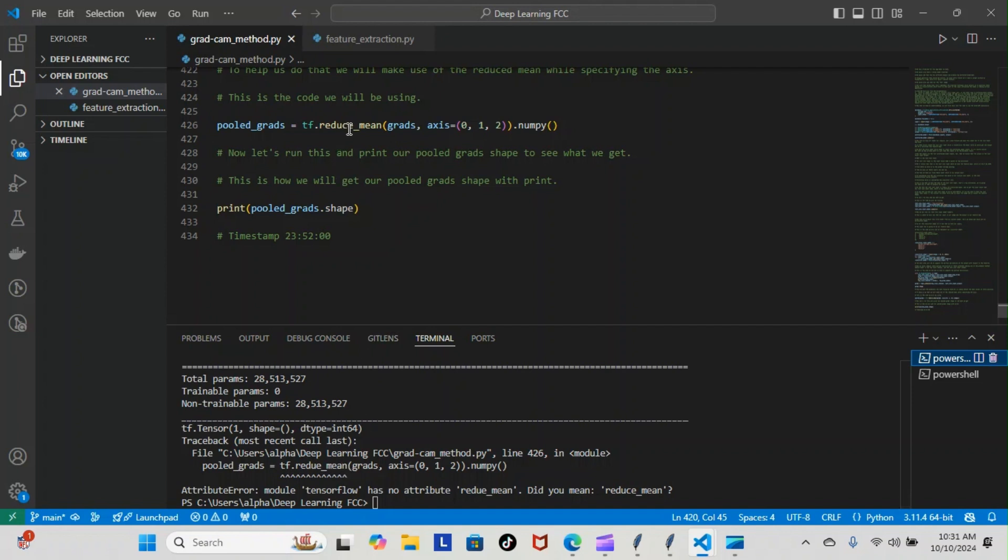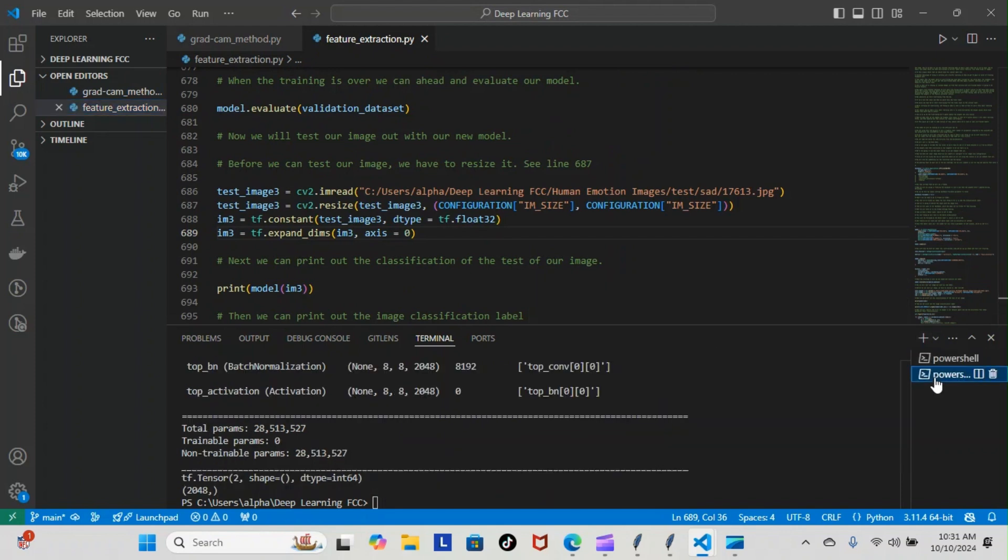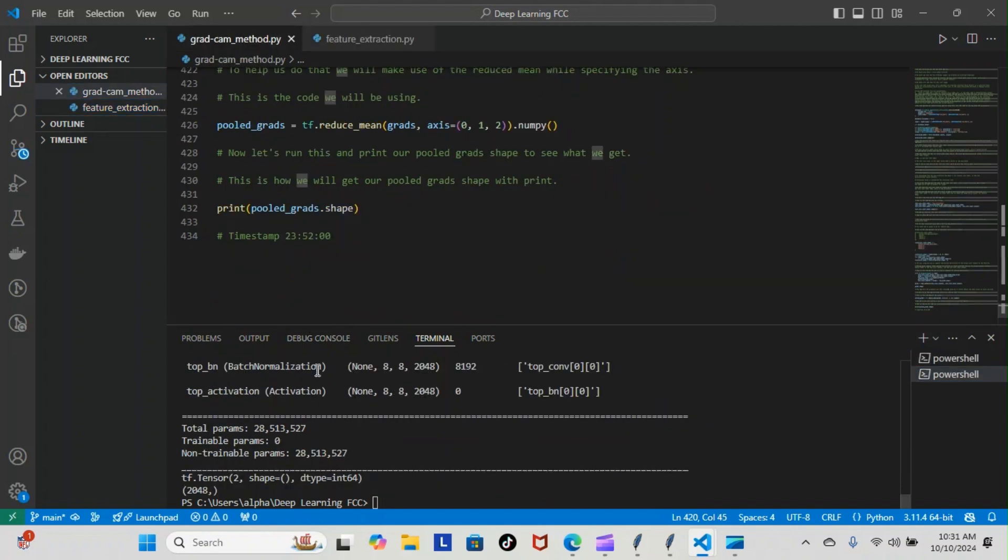So I saw that, found the location, fixed it, updated the code, and then ran it again. And as you can see, once we ran everything - pushed the wrong button - everything finally ran all the way through.